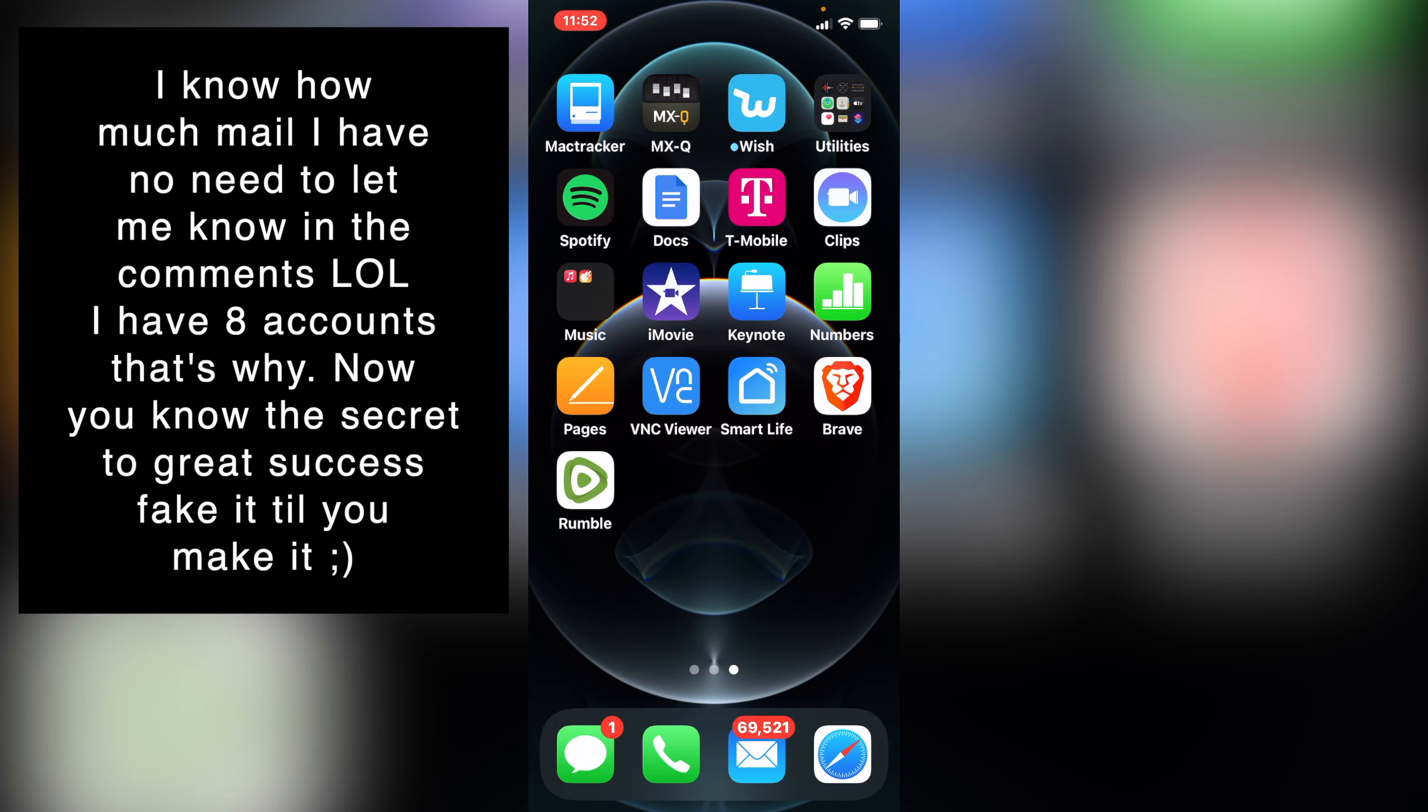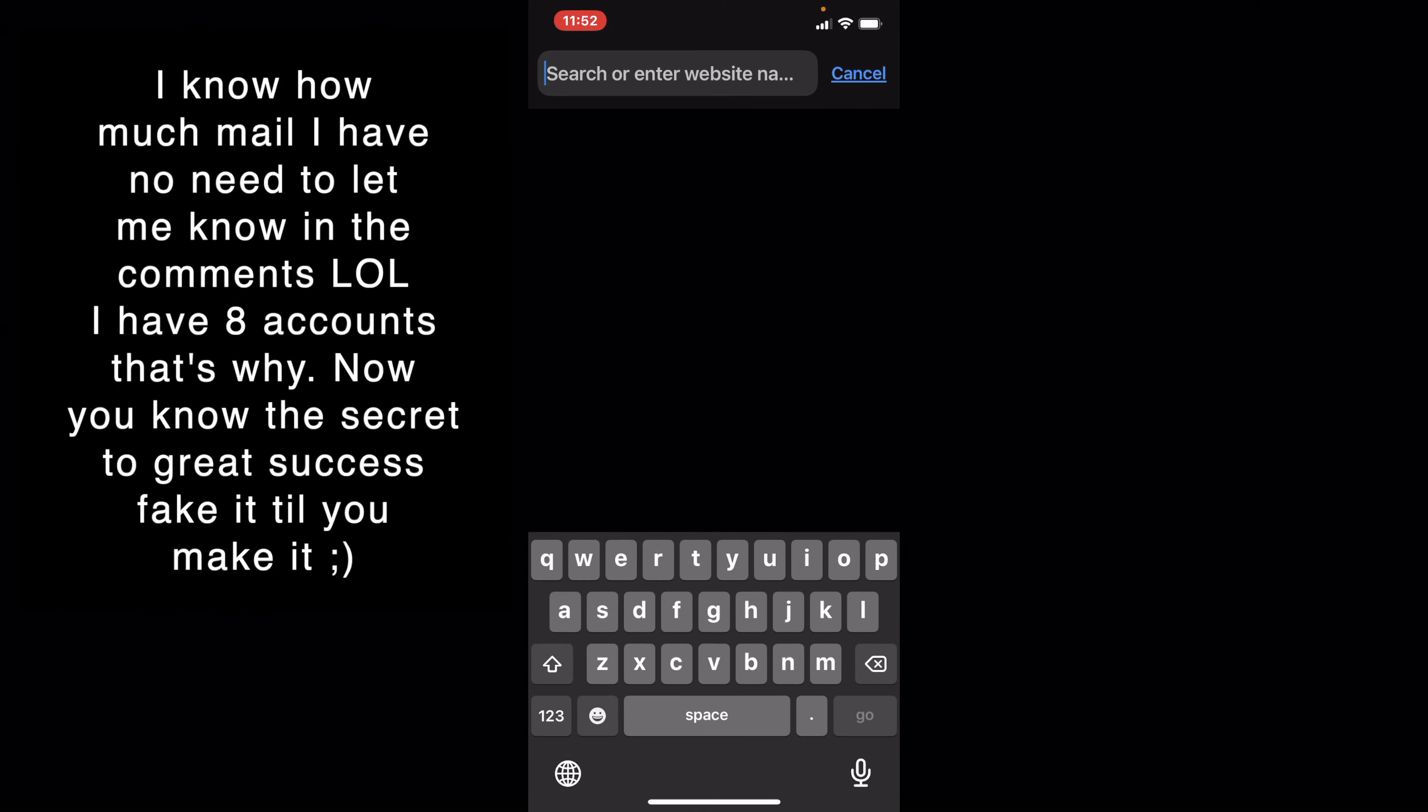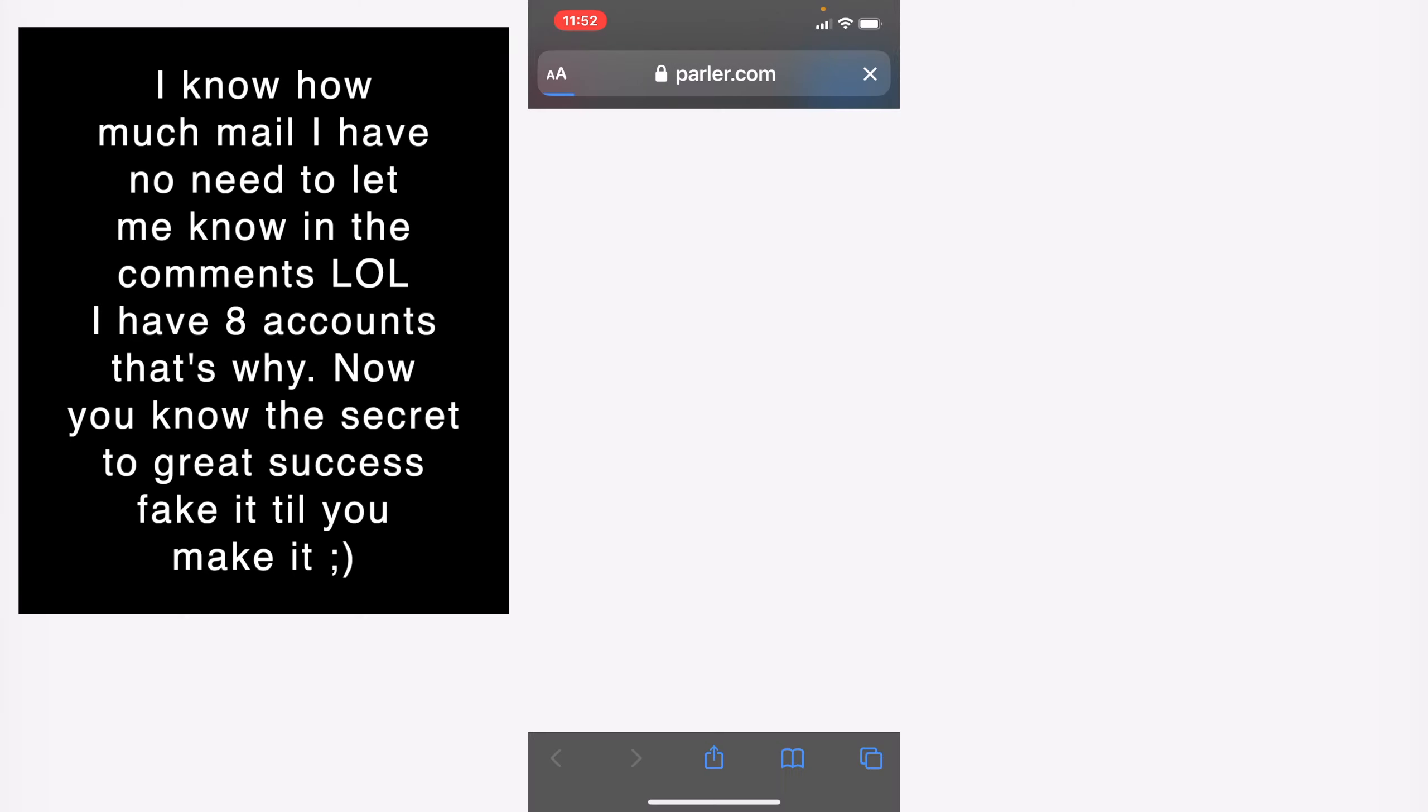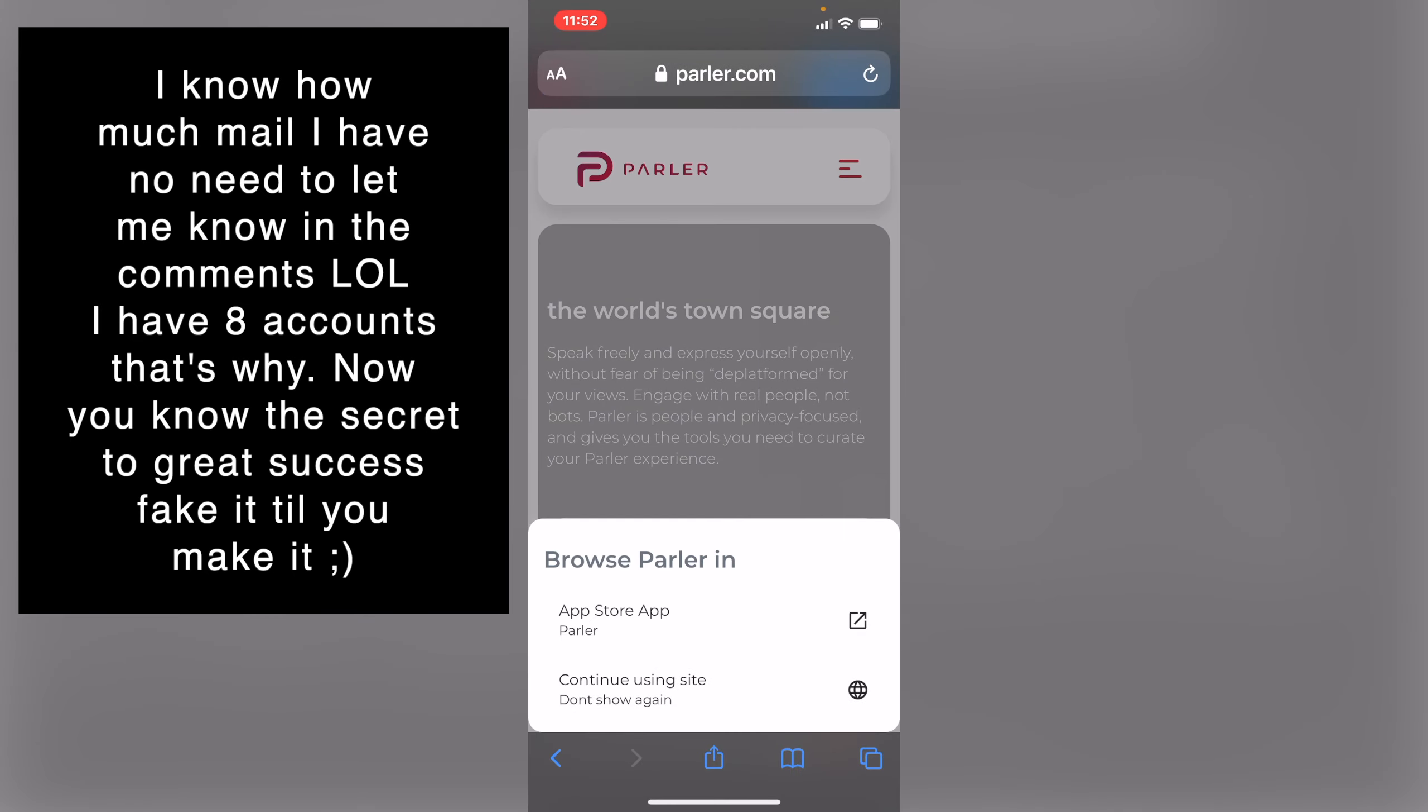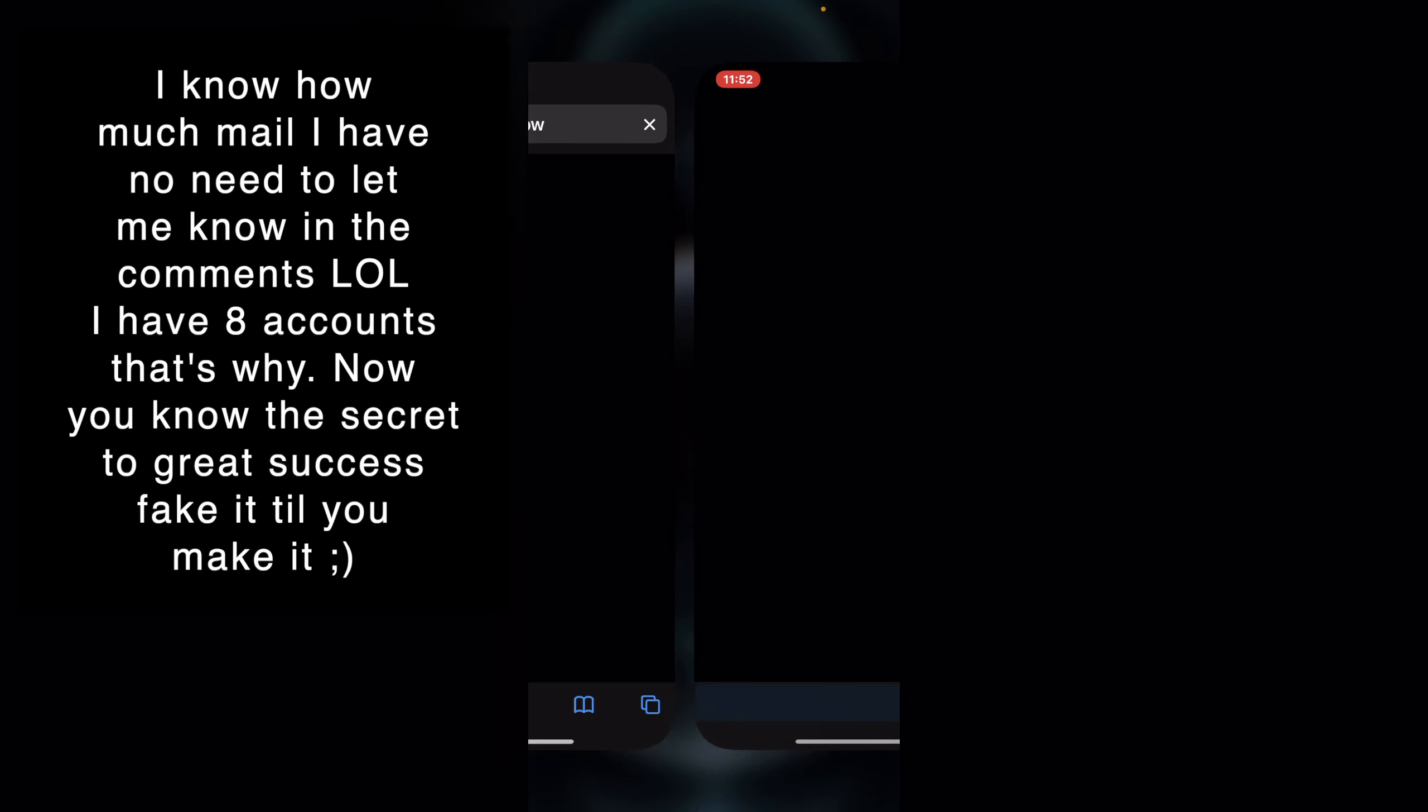Alrighty, so here's what you do. Unfortunately this only works with Safari, so go to your Safari, go to the site parlor.com, press go. And then as you can see, if I press the App Store it's gonna come up as not found for obvious reasons.